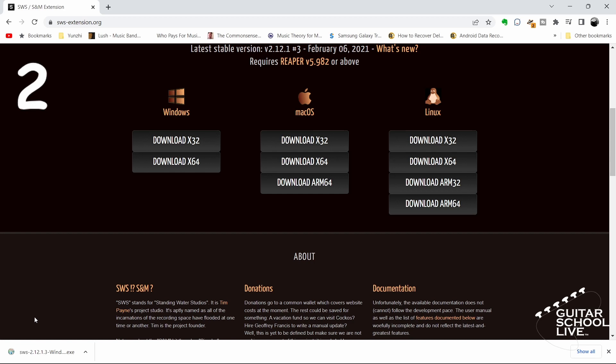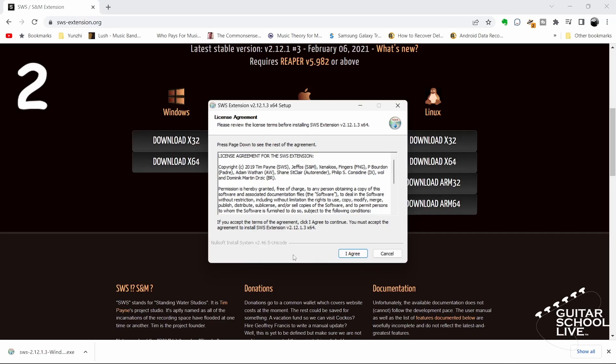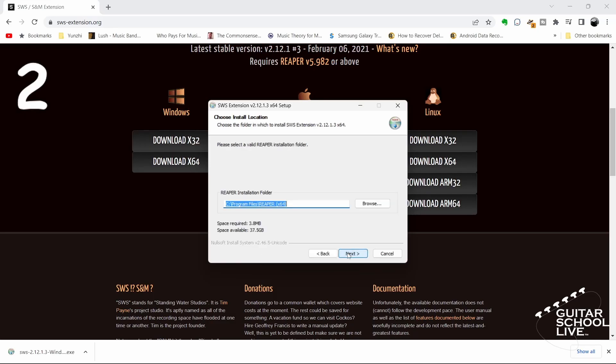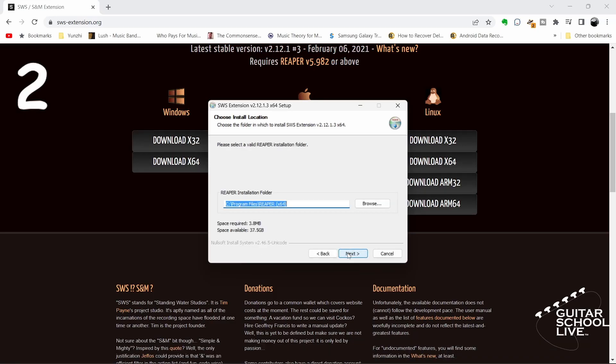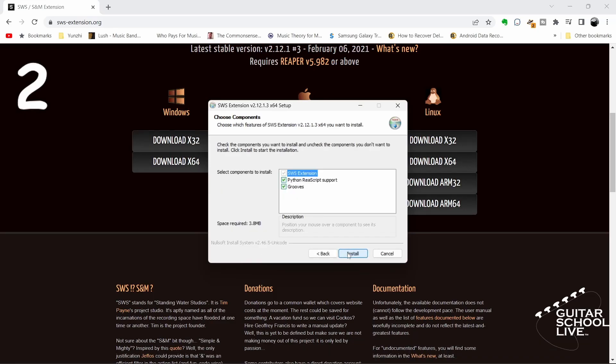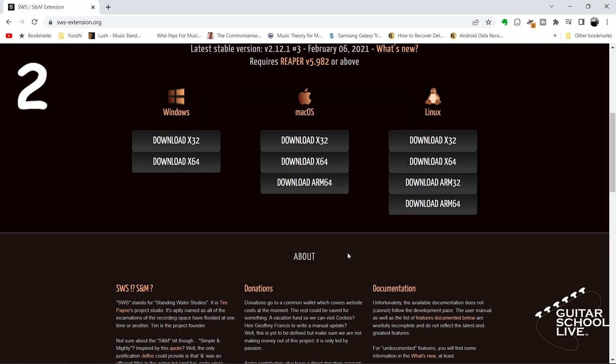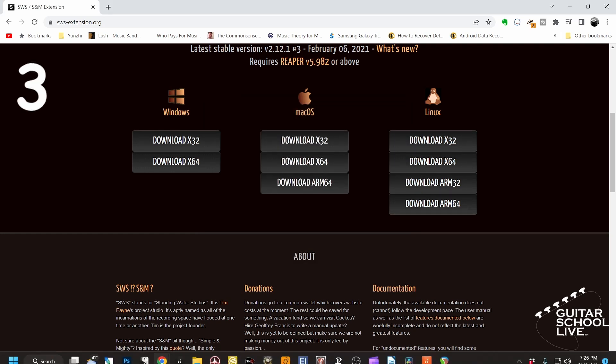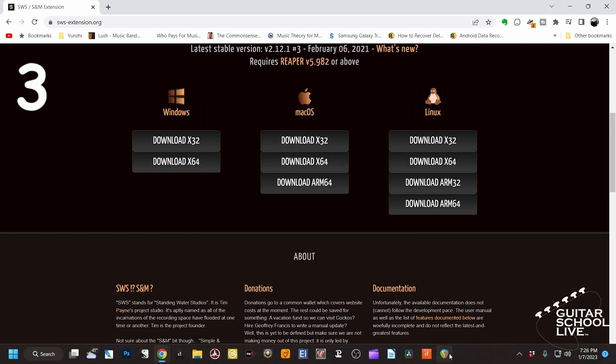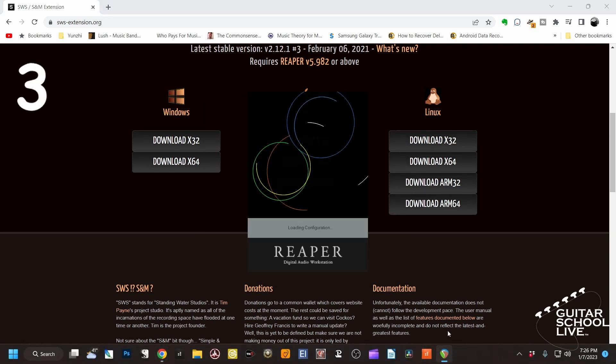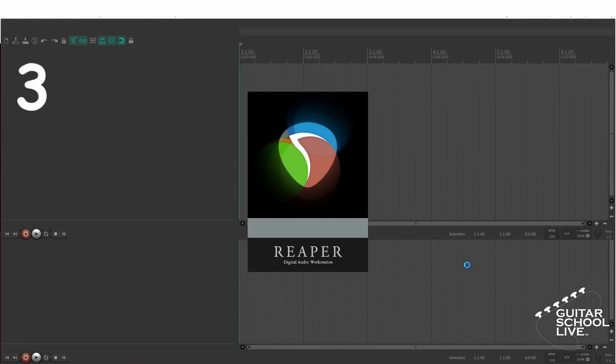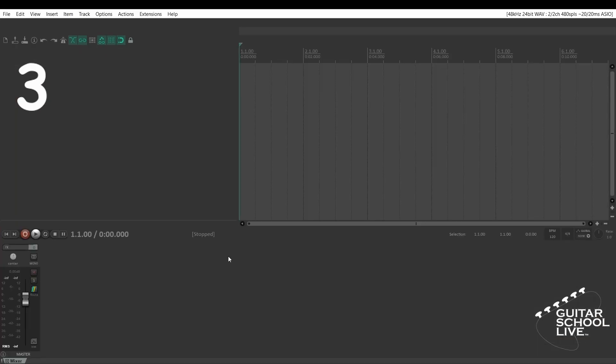Step 2: Run the installer. Step 3: Restart Reaper and go to the actions menu to see your newly installed SWS extensions.